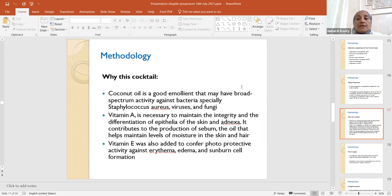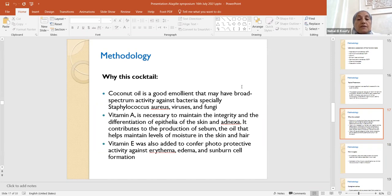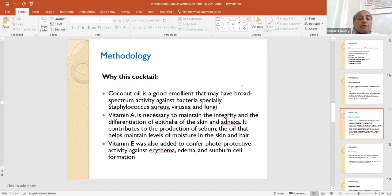Why this cocktail? Coconut oil first is a good emollient that may have broad spectrum activity against bacteria, especially staph, viruses, and fungi.